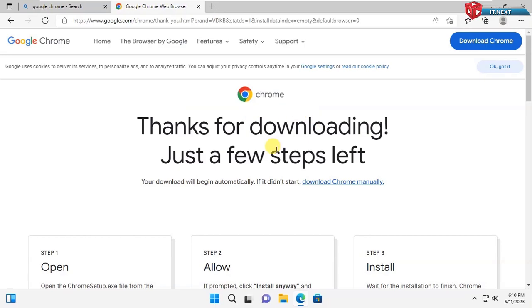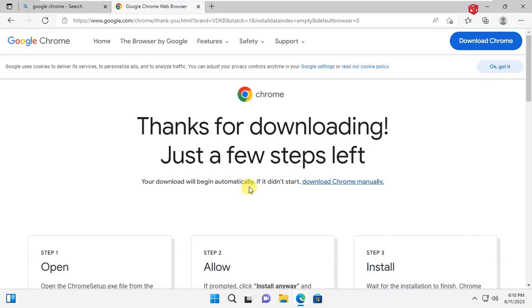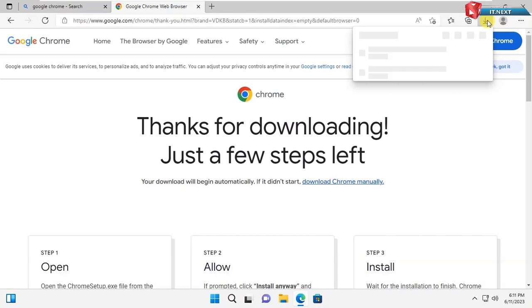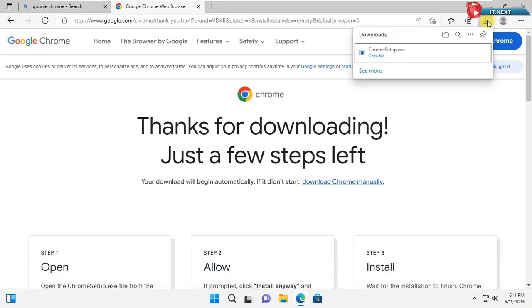This page will come showing that thank you for downloading. Your download will begin automatically. If it didn't, start download Chrome manually. The download will start.